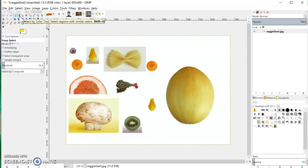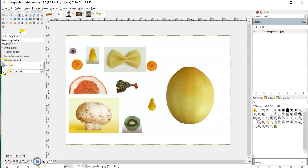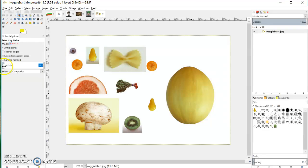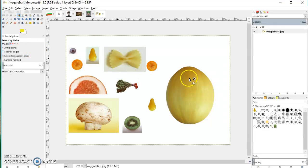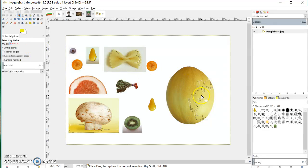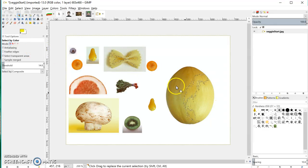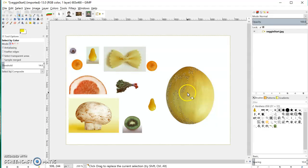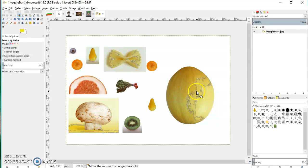The other thing we've got up here is the select by color tool. Again this has got a threshold. You can do this with the magic wand tool in Photoshop by unticking the contiguous option. What this does is it does exactly the same thing as the magic wand or fuzzy select as they call it here, but actually it selects right across the whole image.